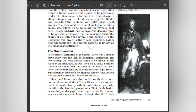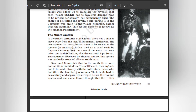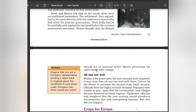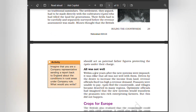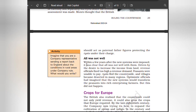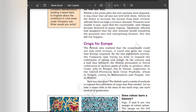Read and Munro felt that in the south there were no traditional zamindars. The settlement, they argued, had to be made directly with the cultivators who had tilled the land for generations. Their fields had to be carefully and separately surveyed before the revenue assessment was made. Munro thought that the British should act as paternal figures protecting the rights of those under their charge. But within a few years after the new system was imposed, it was clear that all was not well. Driven by the desire to increase income from land revenue, officials fixed too high a revenue demand. Peasants were unable to pay, villages became deserted, and the hope of transforming peasants into rich enterprising farmers did not happen.